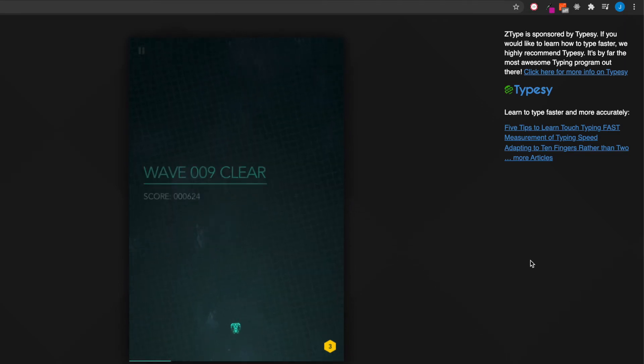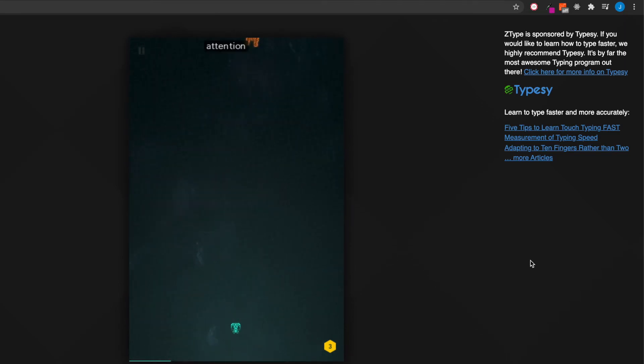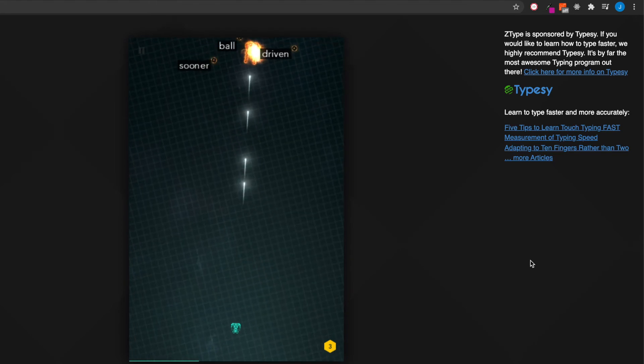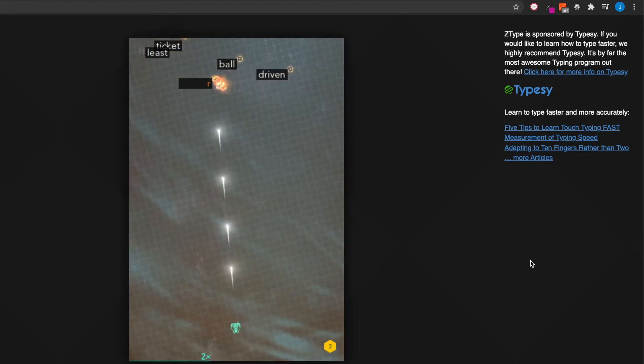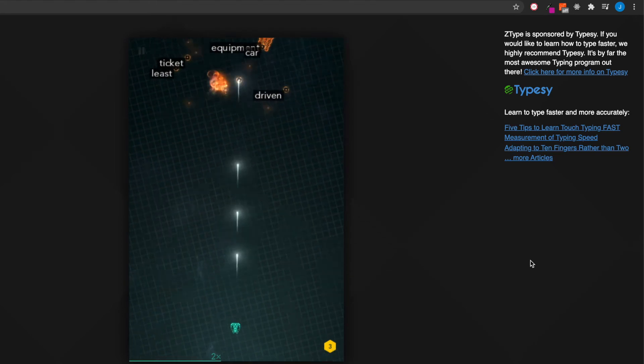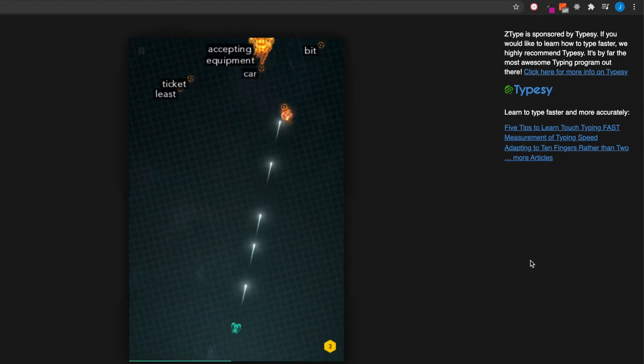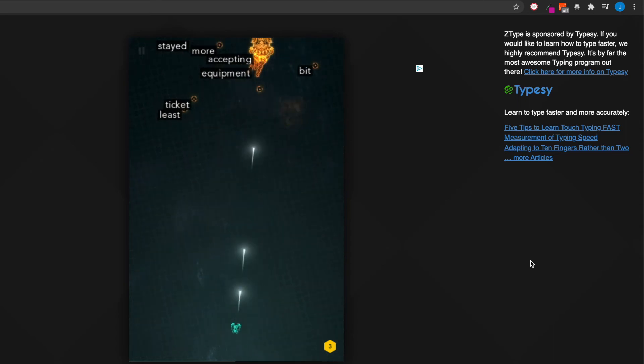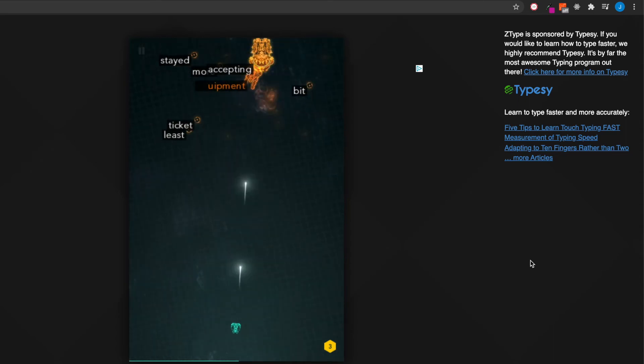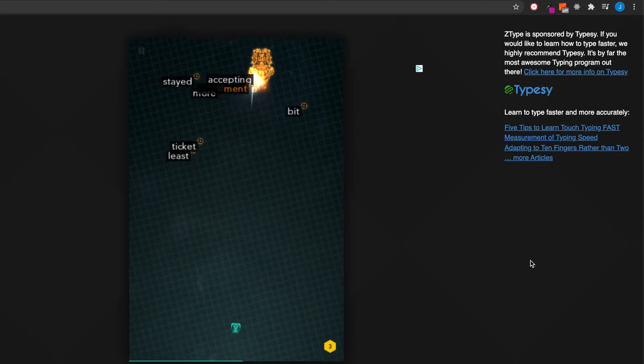But as far as the game goes, this is a lot of fun just to play in general. It's kind of a good way to waste time. Why not boost your typing speed?